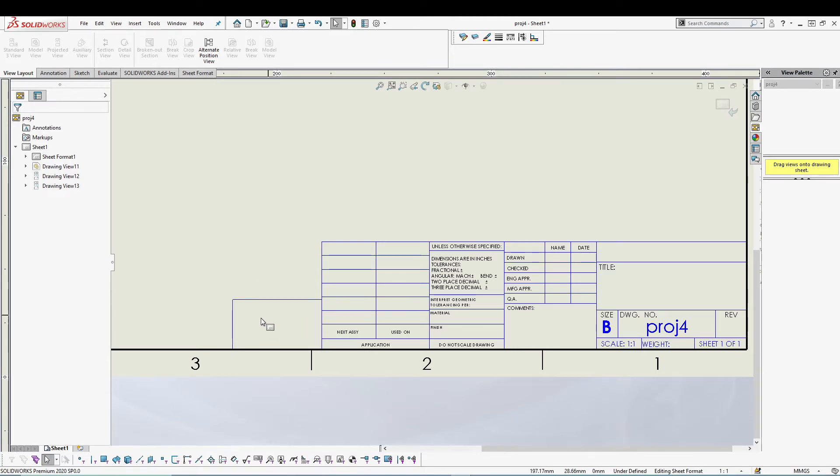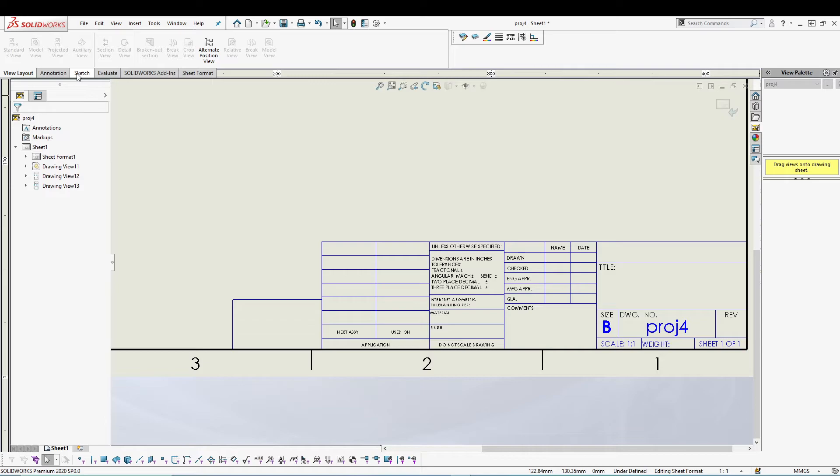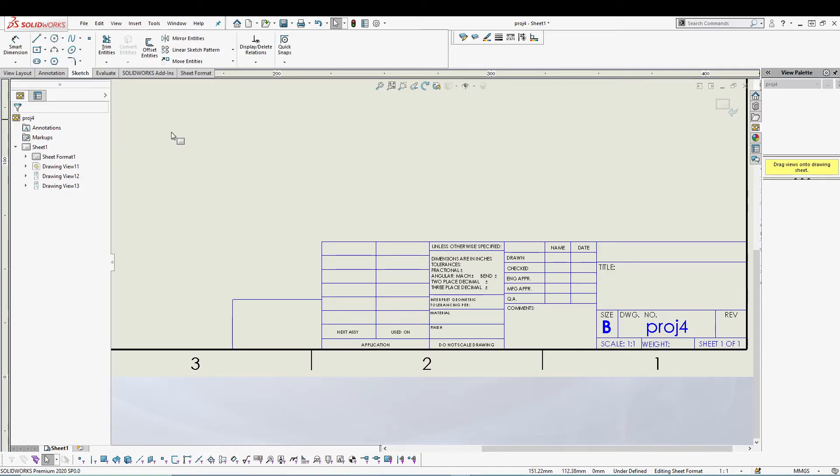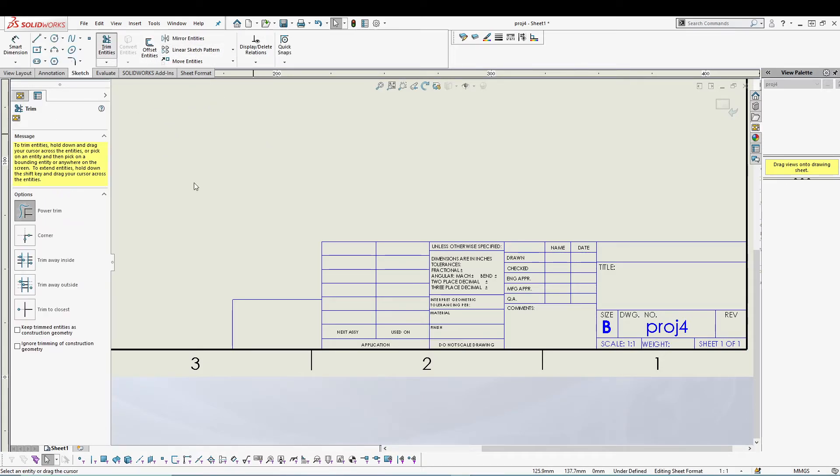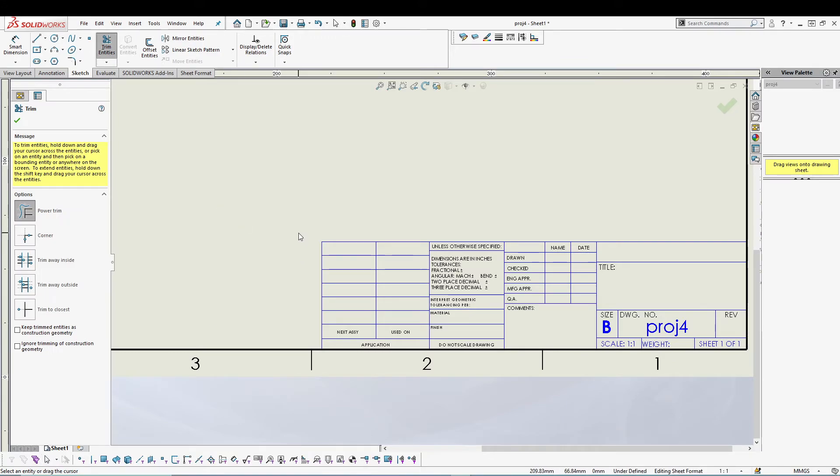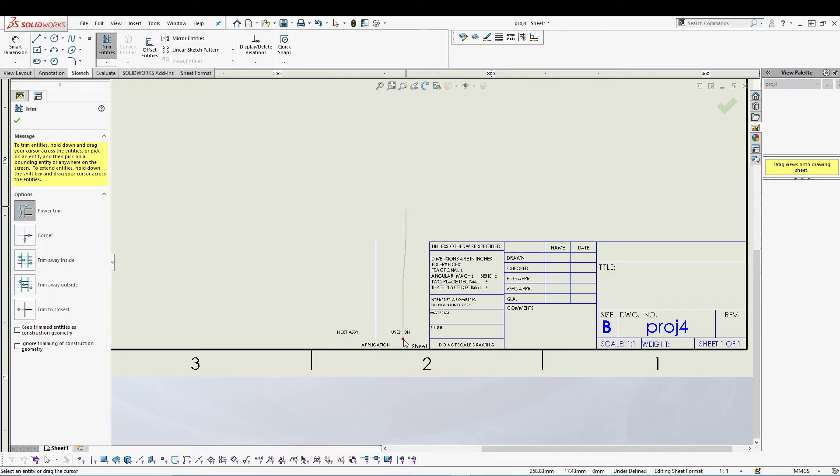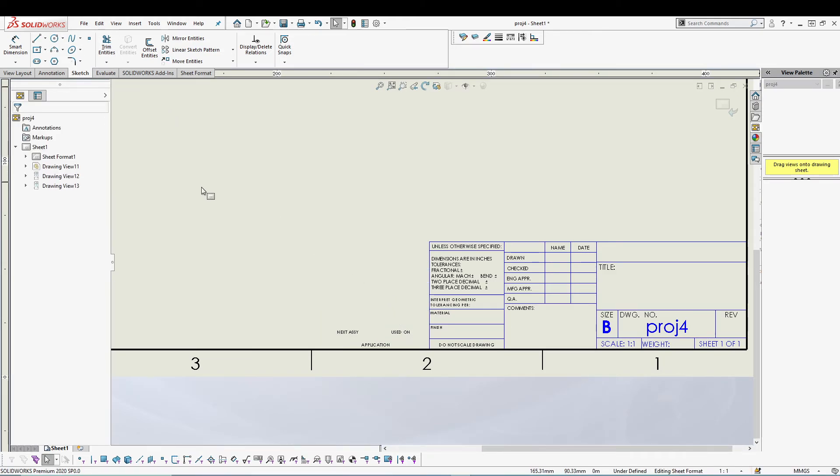Let's say I want to remove this box because there's nothing here right now. We'll go to sketch and then go for trim entities. Just trim it, also trim this as well as this, and we can trim all these.